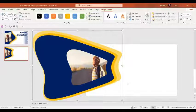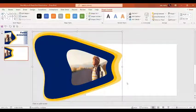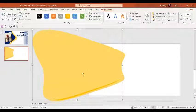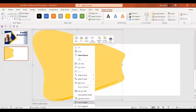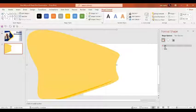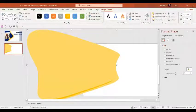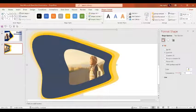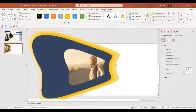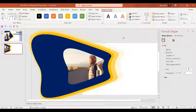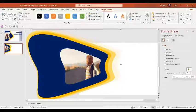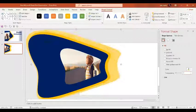Let's press Ctrl+D one more time. Now we are going to go to the Format Shape option, go to the Fill option, and increase the transparency to around 80 percent. Let's send it back and shift it a little bit. Let's adjust the transparency to 70 percent.